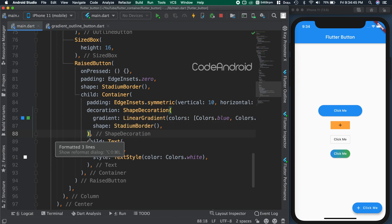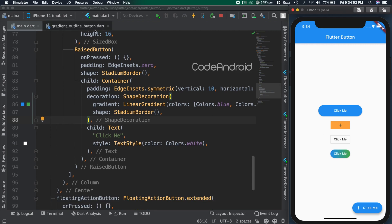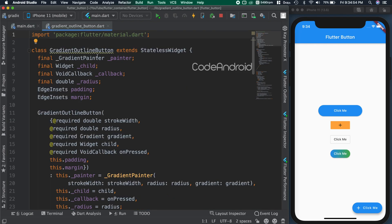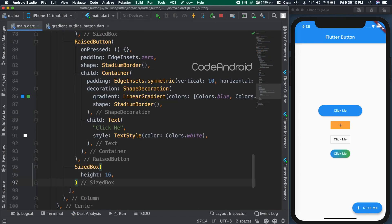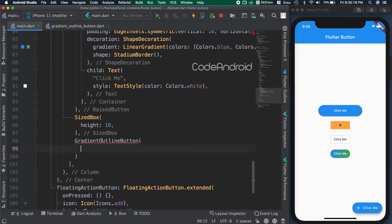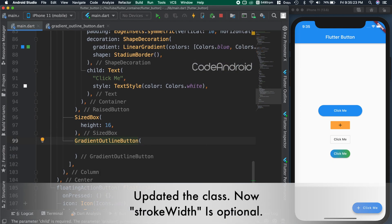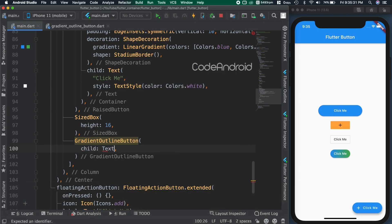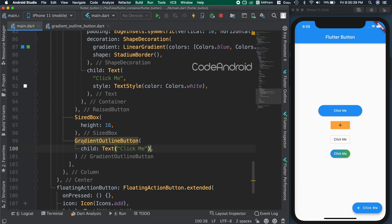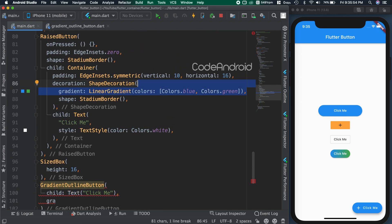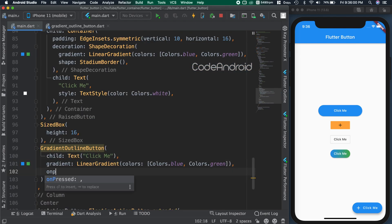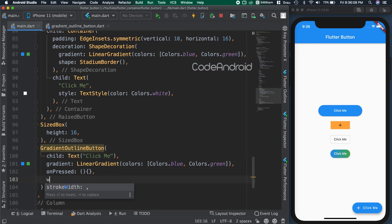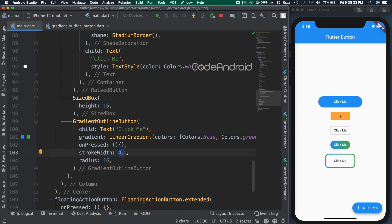Now, we'll see how to create outline button with gradient. We can't set gradient to the outline border directly. So, I found a class to do this. So, adding this gradient outline button, inside we need to pass 5 mandatory fields. So, I'm passing child as click me text. Gradient as linear gradient with blue to green. Empty on pressed callback. Stroke as 4 and radius as 16. You can see we got the button with gradient outline.